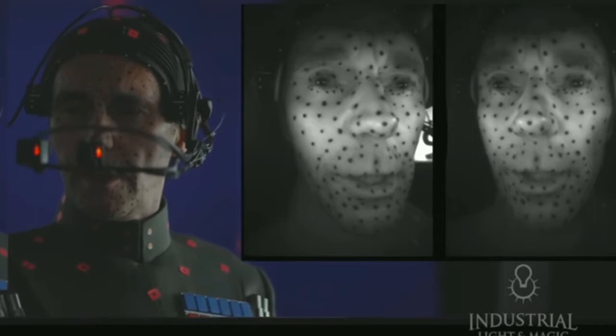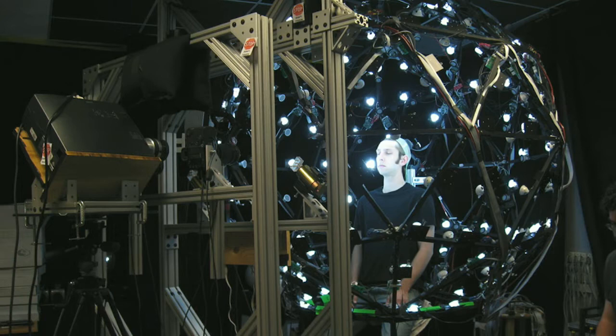You need to put markers on actors, you need to wear one of these cameras that has a lot of different cameras looking at your face. This is very, very intrusive for actors. You also need to probably sit in a light stage like this and have your face captured by hundreds of cameras with different lights shining at you.